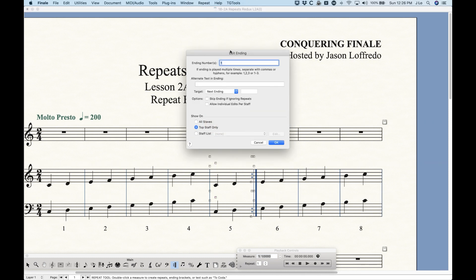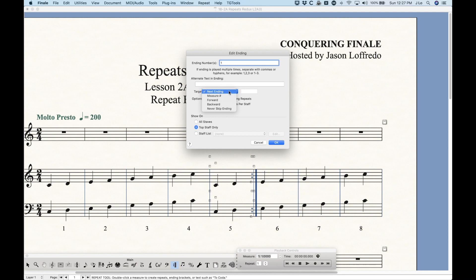The 'Next Ending' target works like this: whatever numbers don't exist in the ending numbers list is when it will go to the next ending. So if I have ending numbers '1,2,' the ending plays the first and second time through. The third time through — since three isn't listed — it targets the next ending. You can do complex things: set ending numbers to '1,3' and on the second pass it skips over it, then on the third time it plays that ending, and on the fourth it skips again.